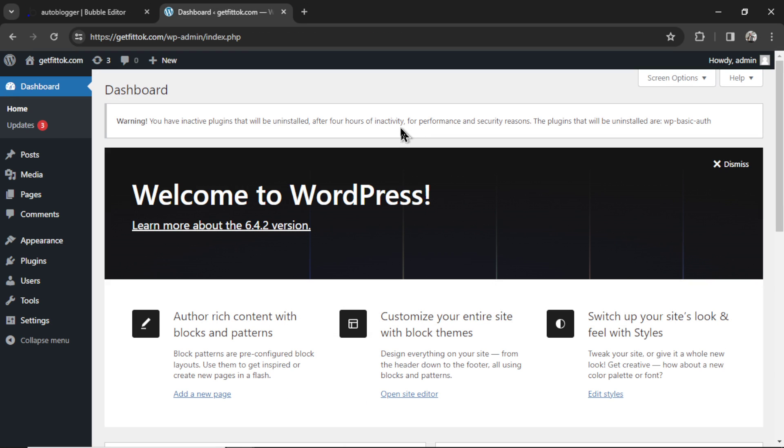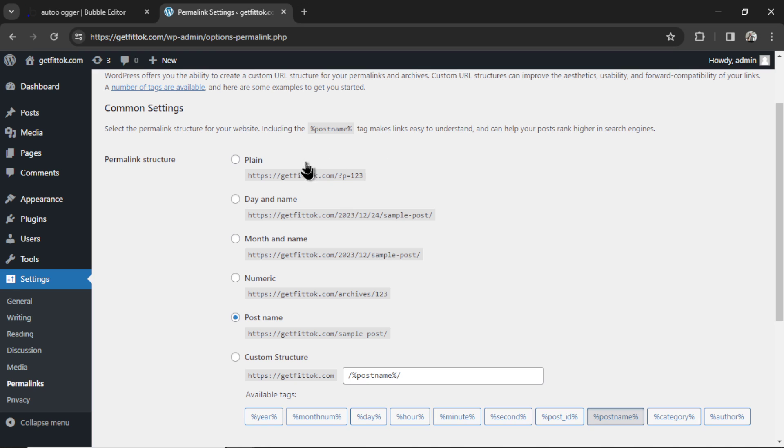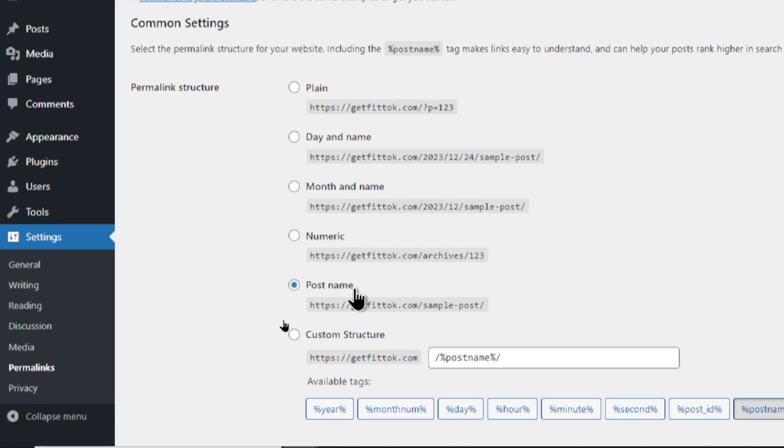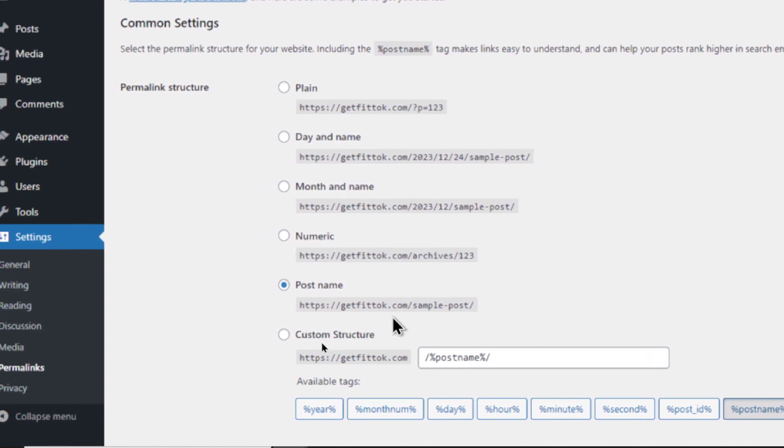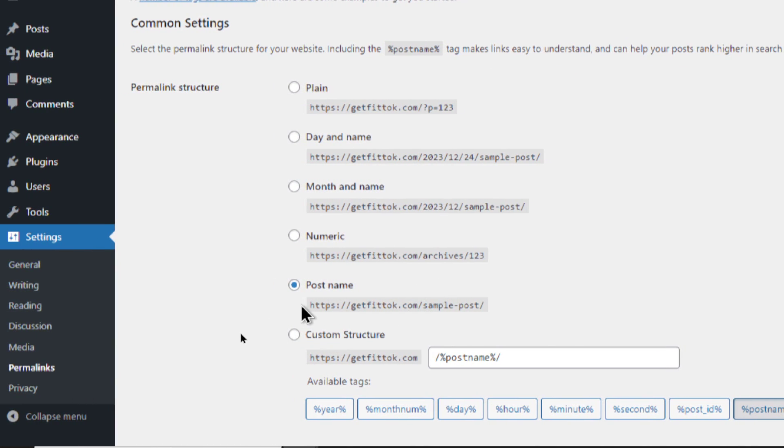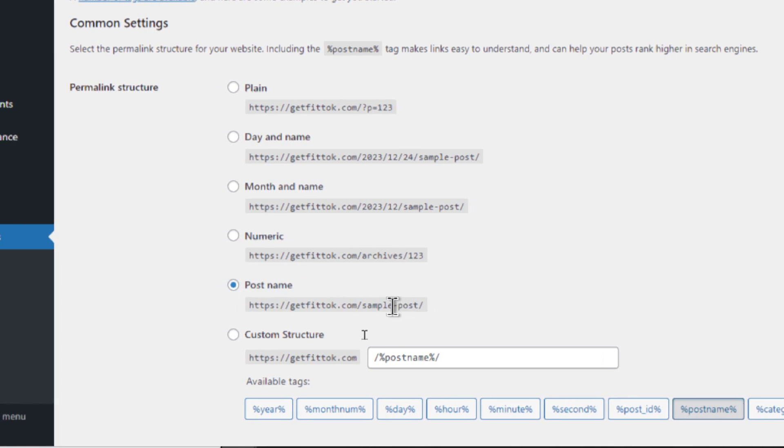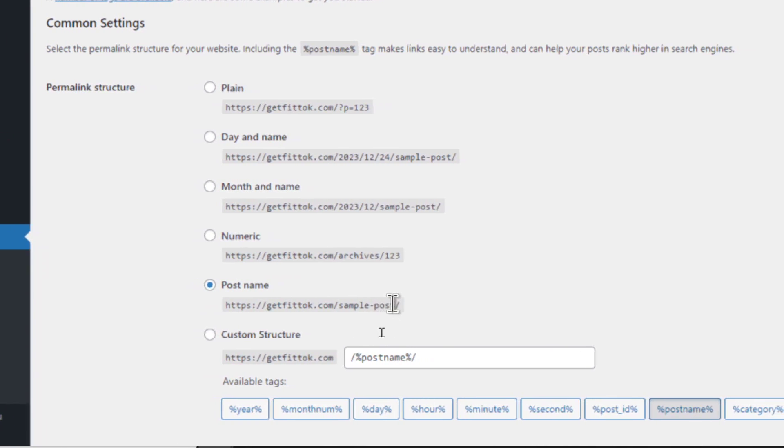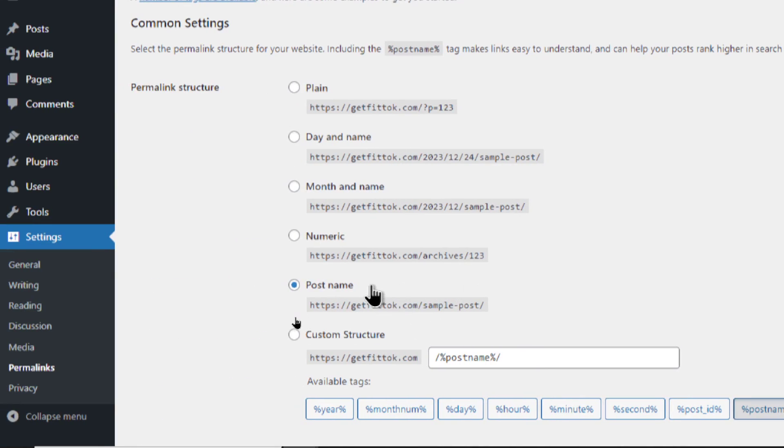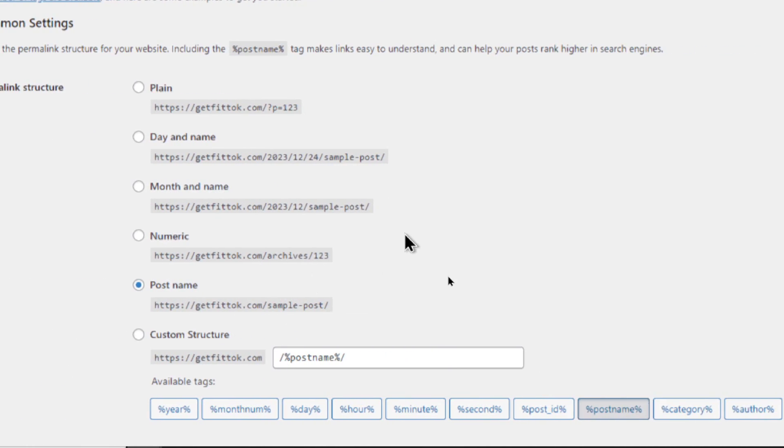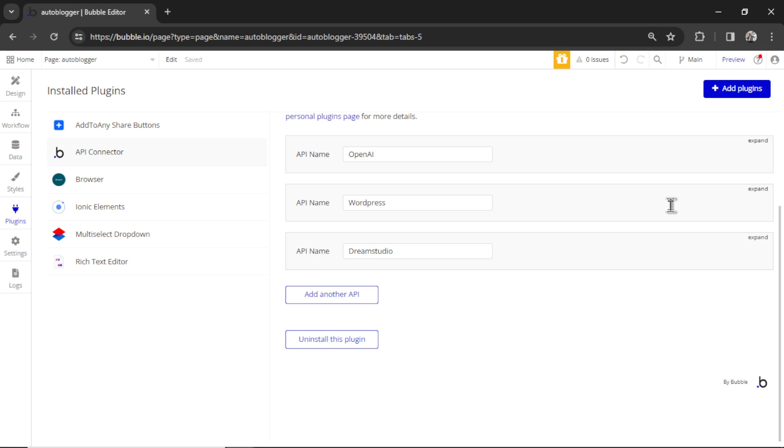One more thing in WordPress: go to settings down here, and then permalinks, and you have to make sure that anything but plain is checked. I think post name down here is the best. You get very simple URLs, and then we're going to have our keyword as the slug at the end here. So post name is perfect. I'd click this. So that's the WordPress setup. Super simple.